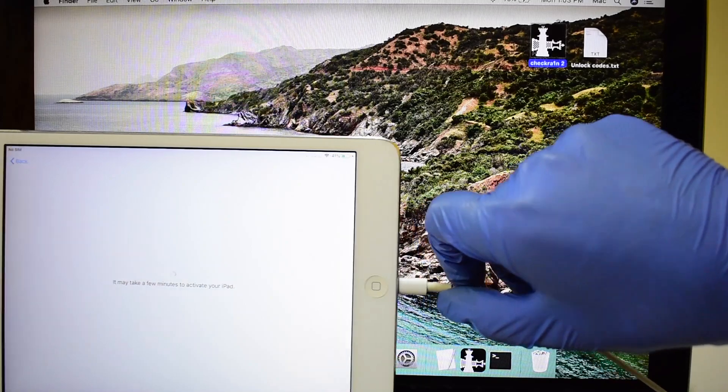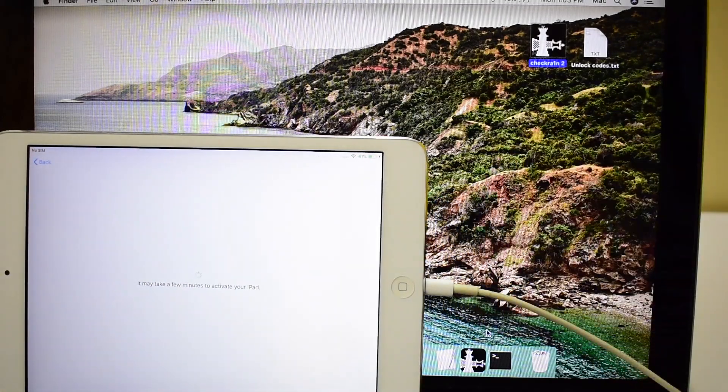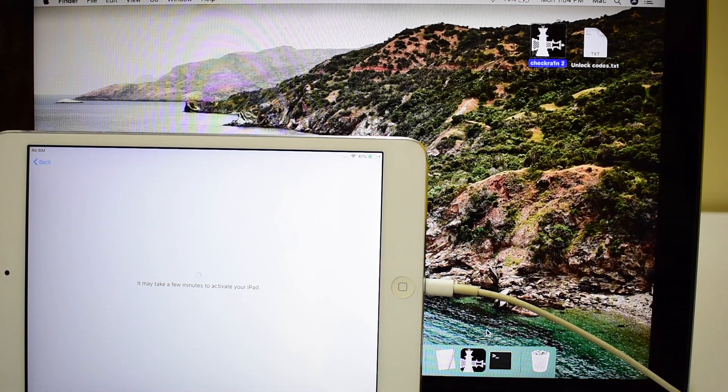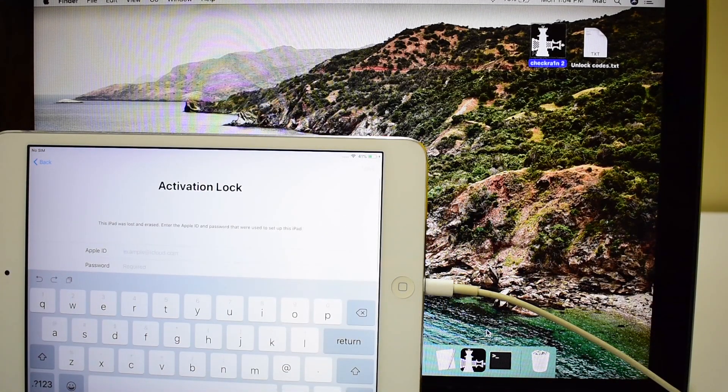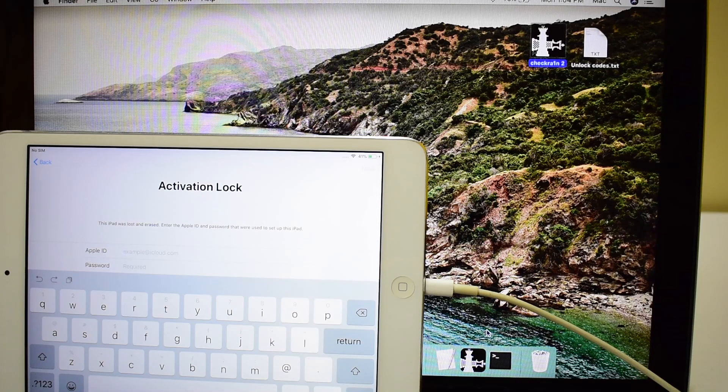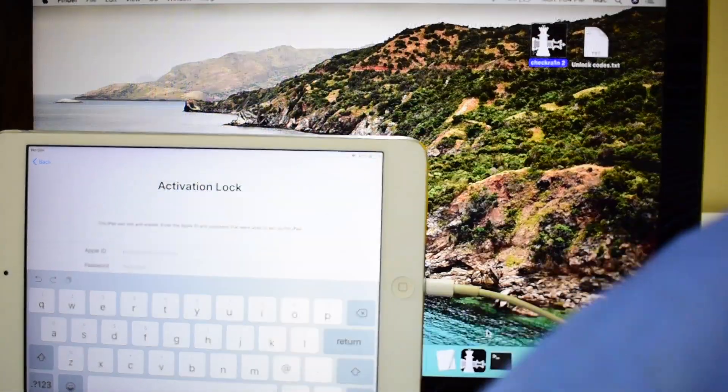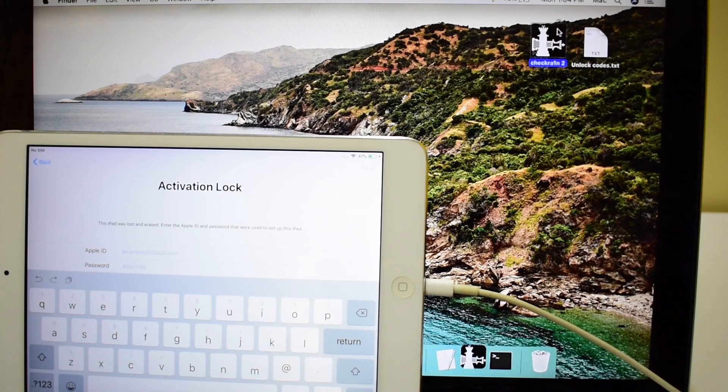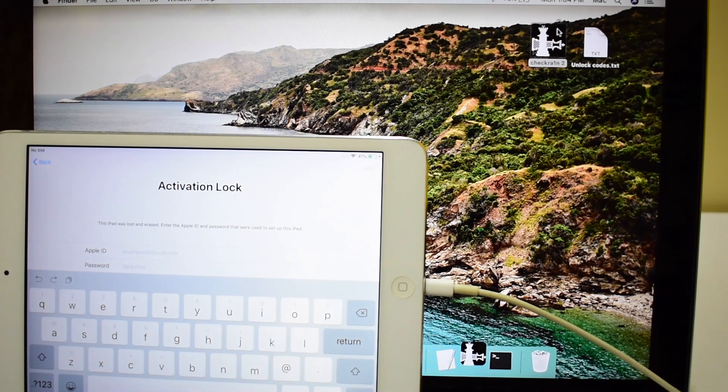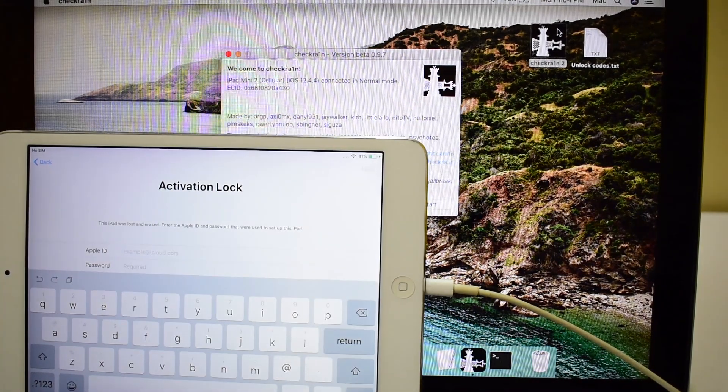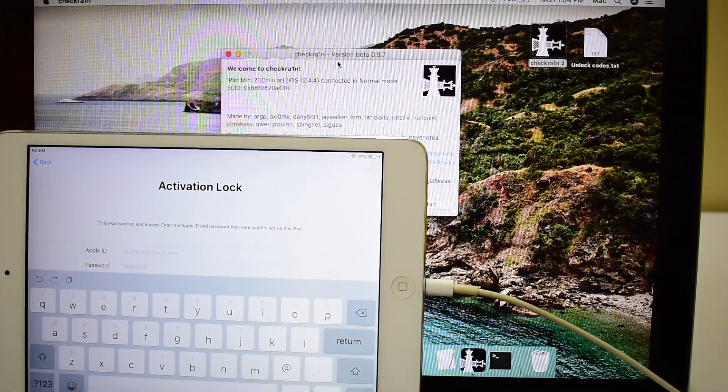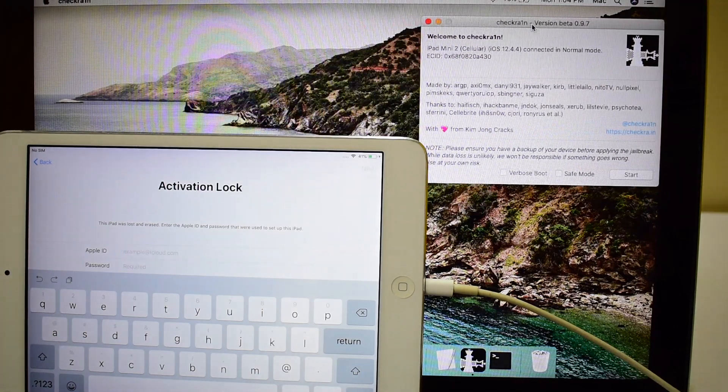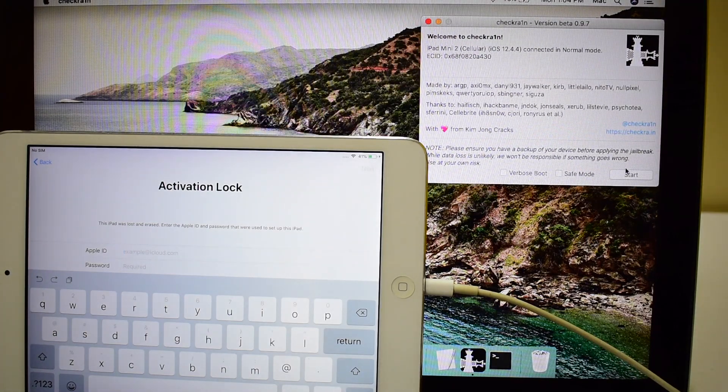This iPad here is iCloud activation locked. Let's go ahead and bypass this lock. If you need the files and instructions, go to the description page below this video and you will find the download links. If you have any doubts or questions, please ask using the comment section.